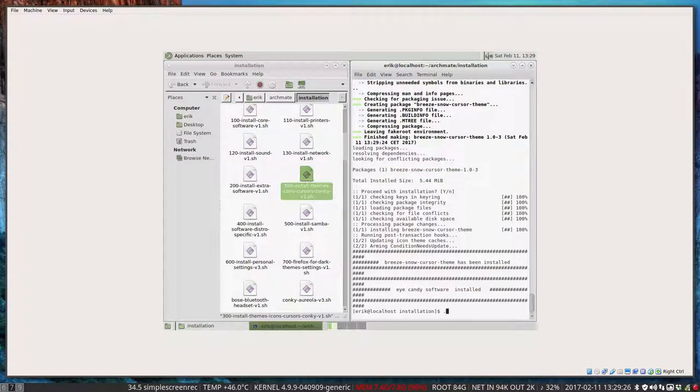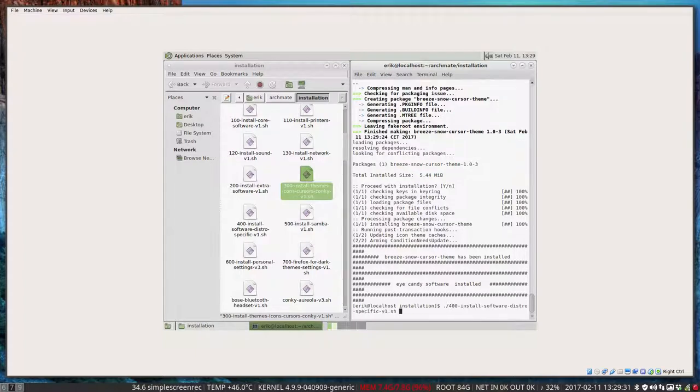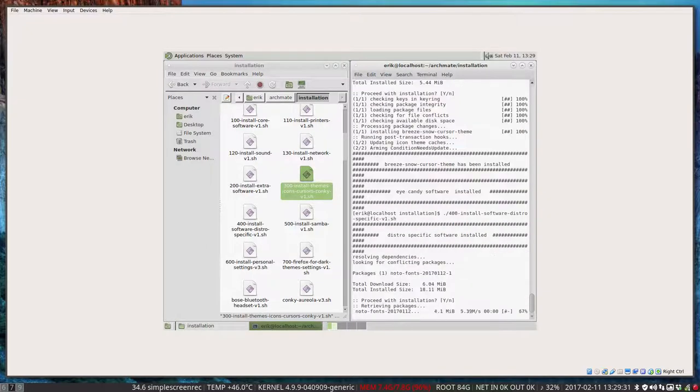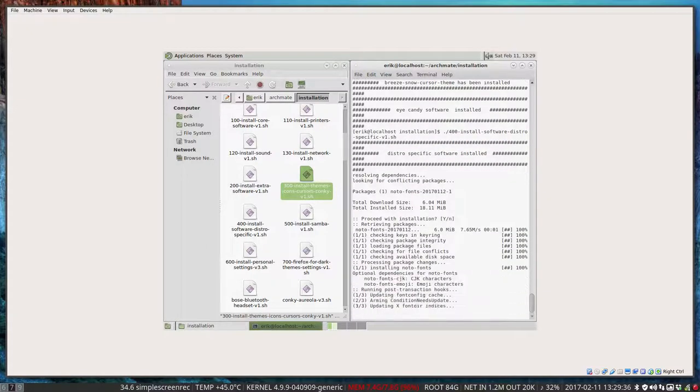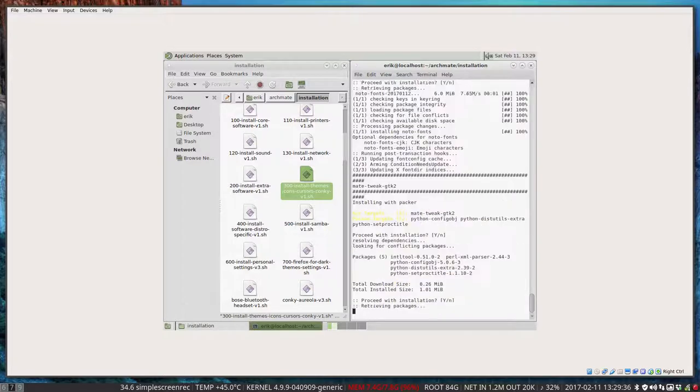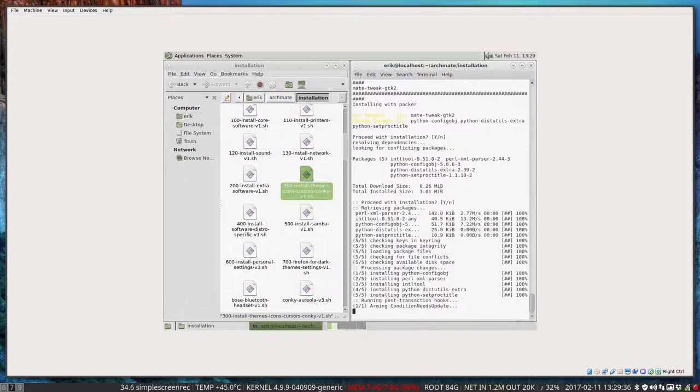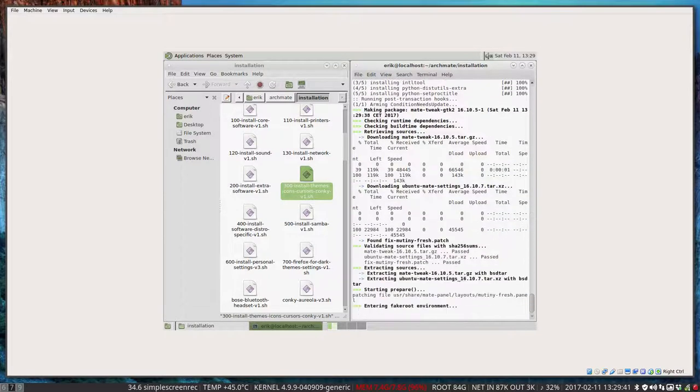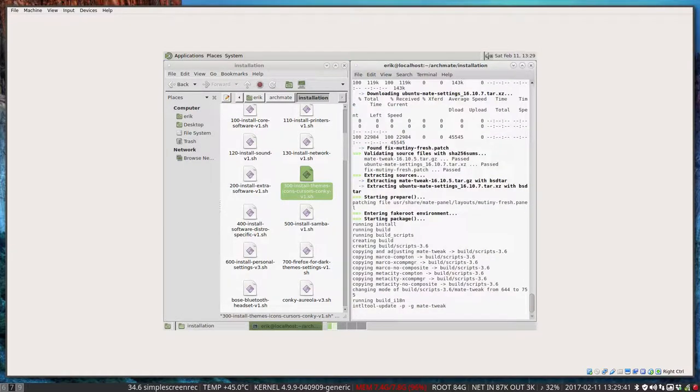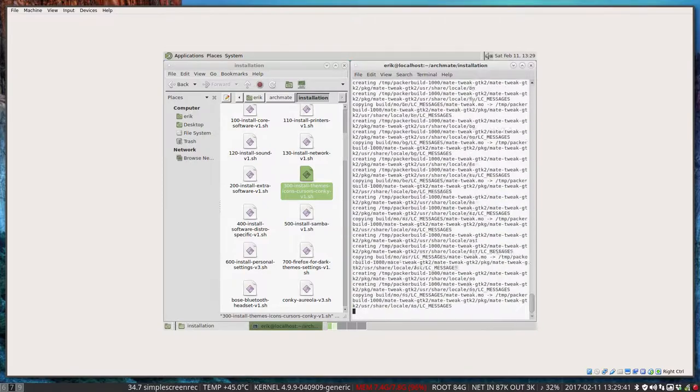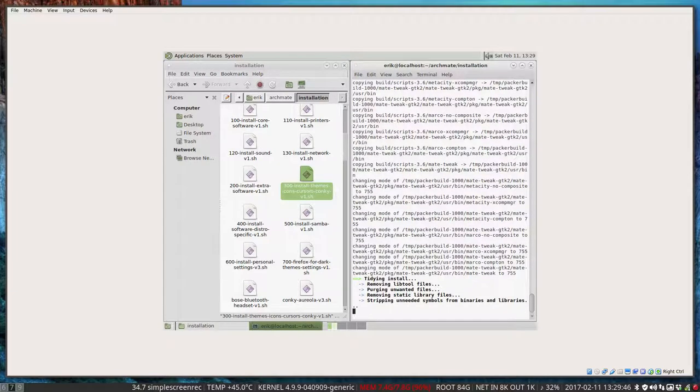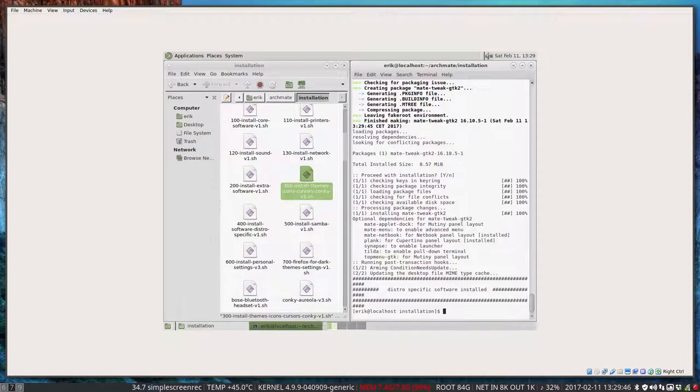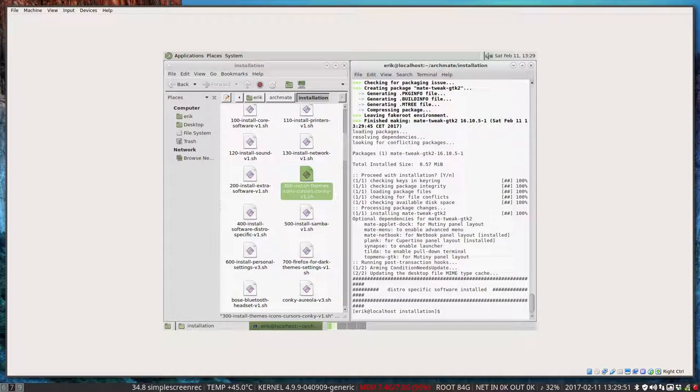And now the 400 is specific stuff that I don't have any place for. That is specific to MATE. Like the MATE tweak. It's quite specific. Things that are really well just for the distro at hand are in here. So the MATE tweak has been installed.